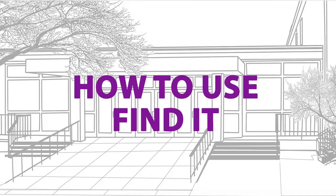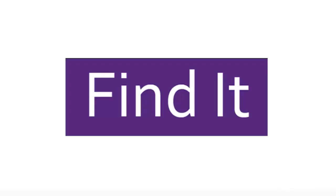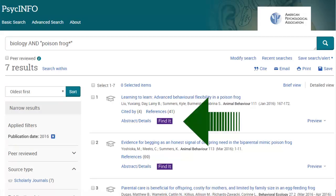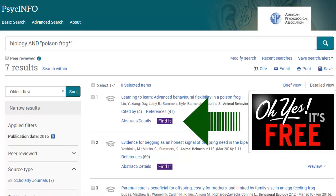Hello, I'm Martha. Let's see what FindIt does for you. The FindIt button appears in many library databases when the full text of an article is not right there. It is used to see whether and where the library has that article somewhere else. Let's select FindIt to see how we can access this particular article.